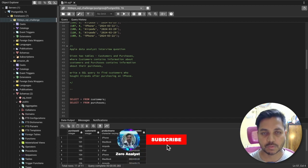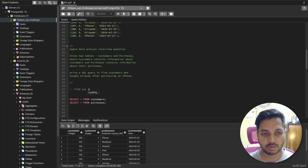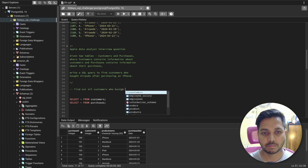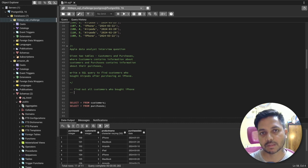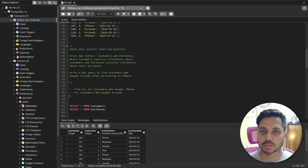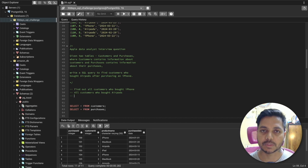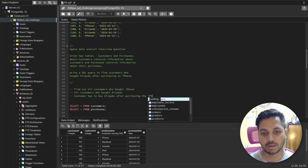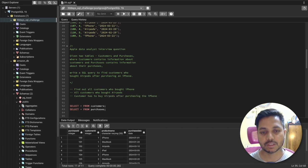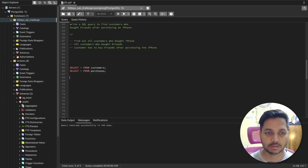First we need to find out all the customers who bought an iPhone. Then we need to find out all the customers who bought AirPods. These are the two things we need, and the third thing is to ensure that the customer bought AirPods after purchasing the iPhone. So we basically need to make a self-join here. The goal of this question is to see how iPhone is influencing customers to buy AirPods. Let's start writing our query.